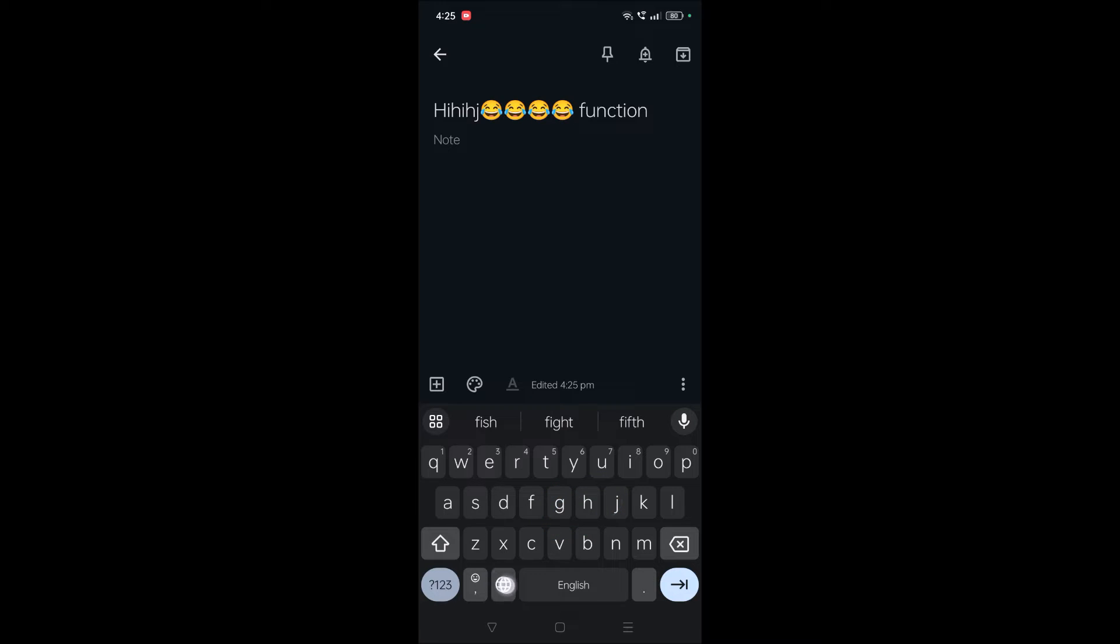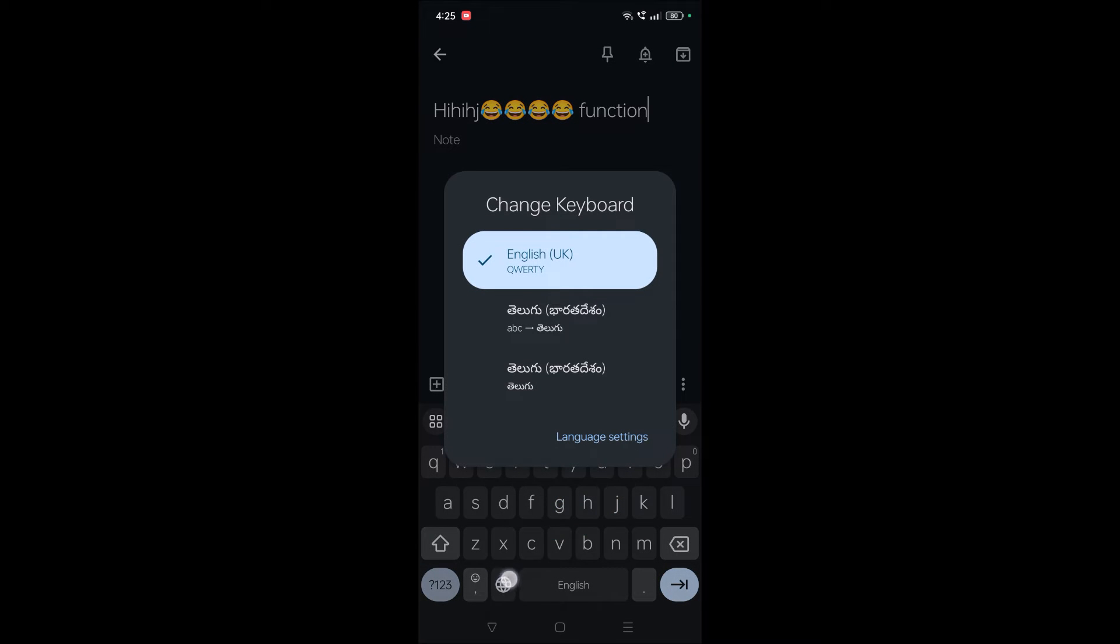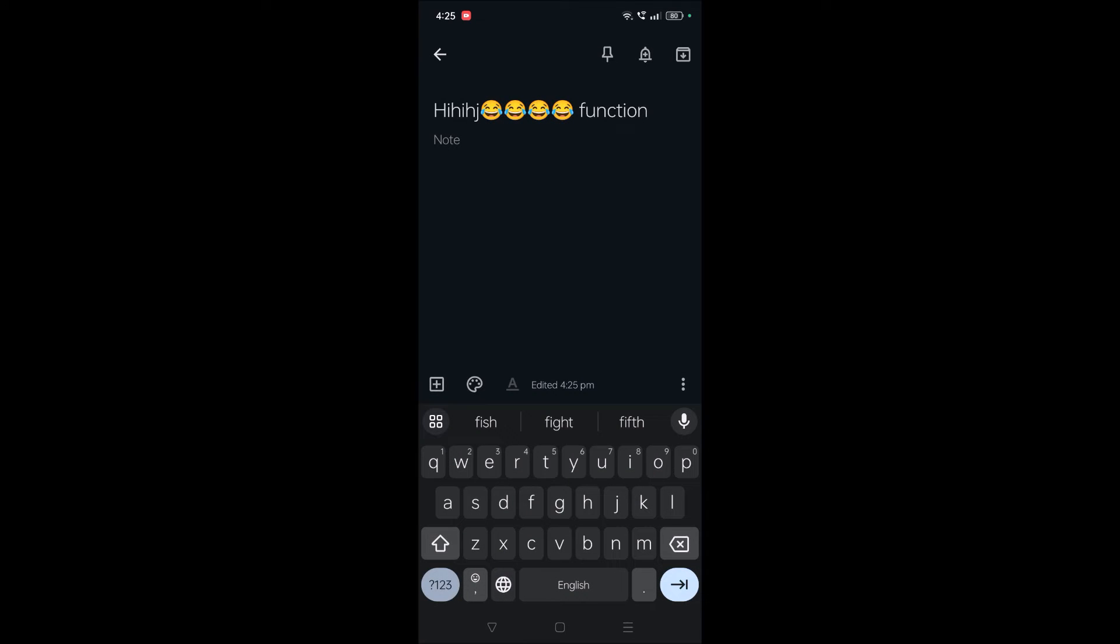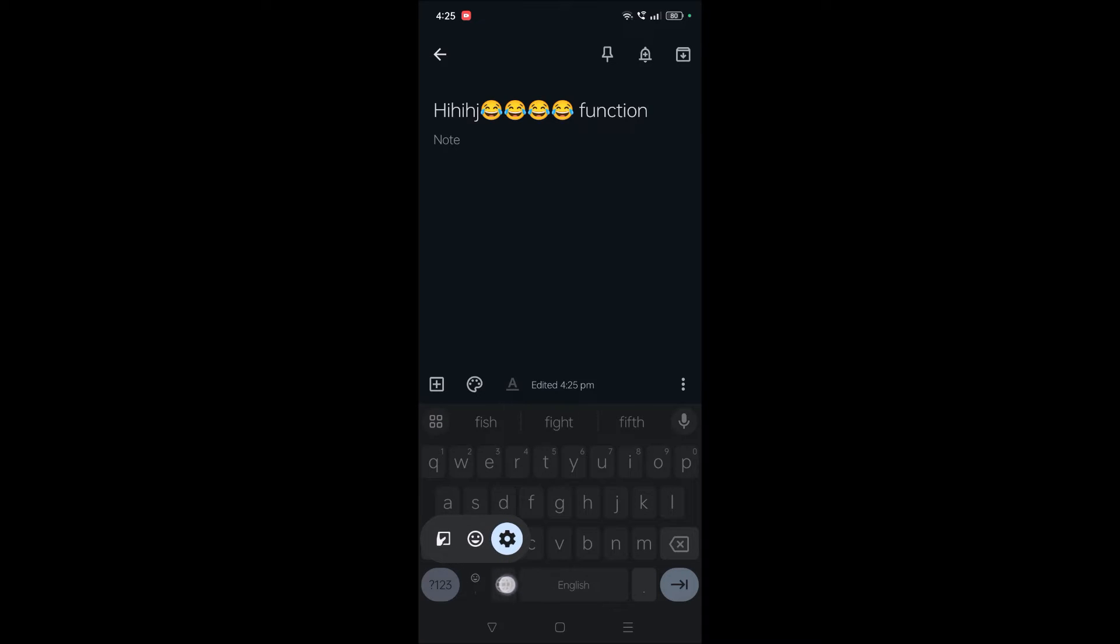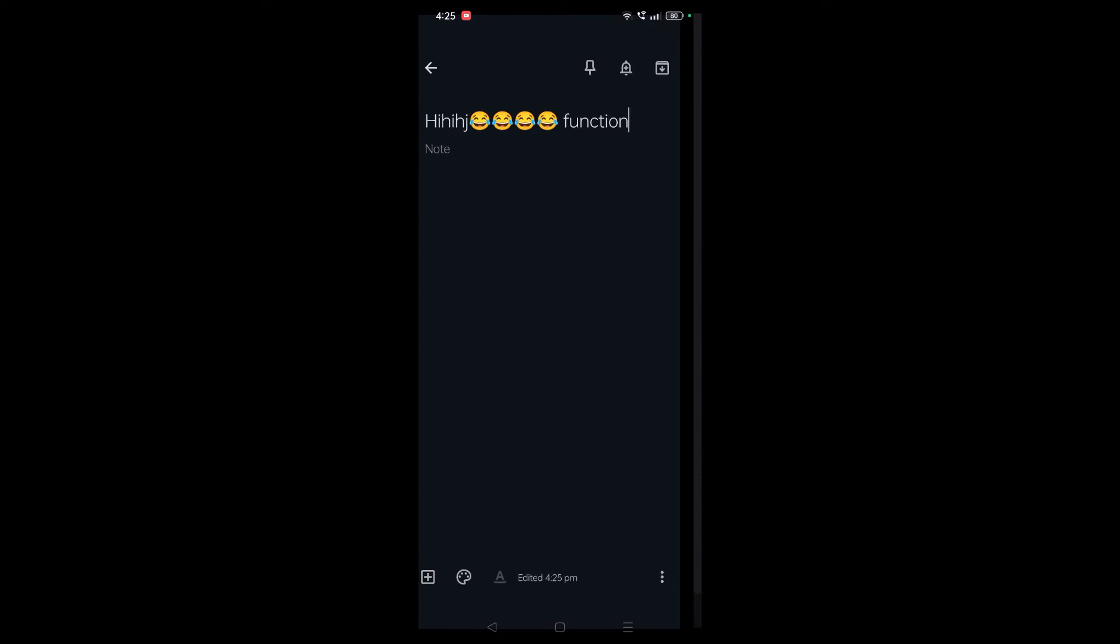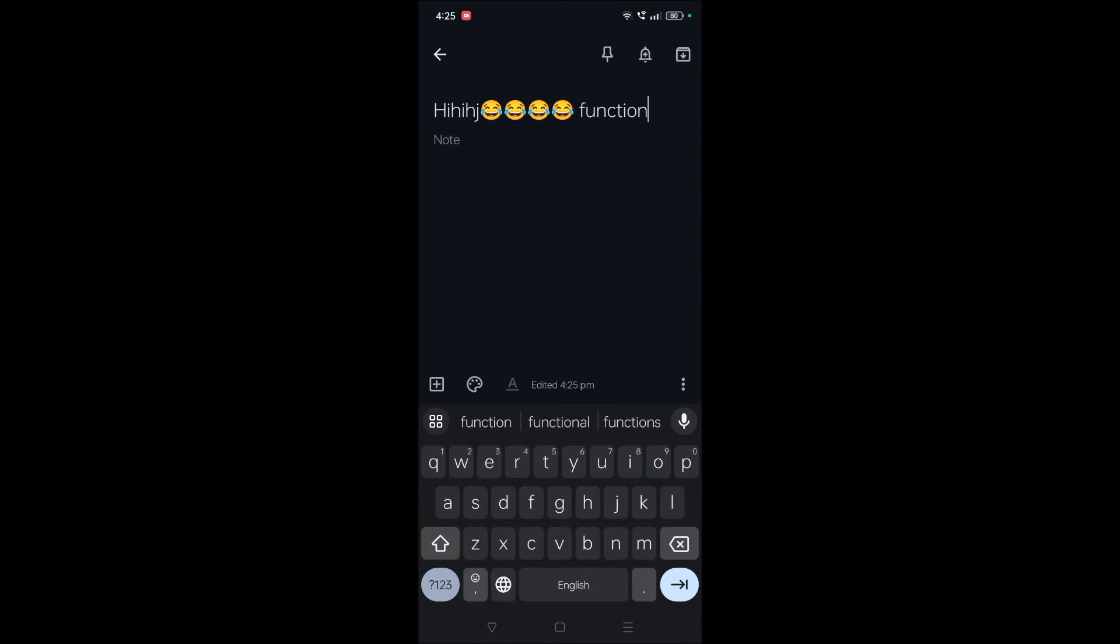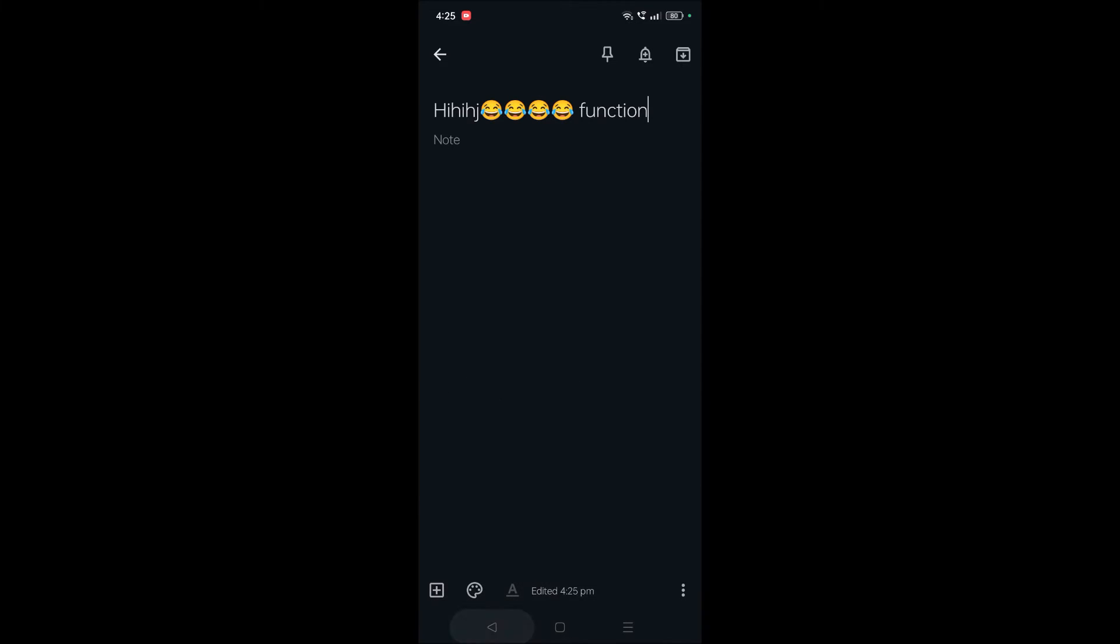So how can you get back to the old state where emoji symbol directly shows here and if you just tap on this, emojis will be visible to you? That's a simple setting. I'll show you.